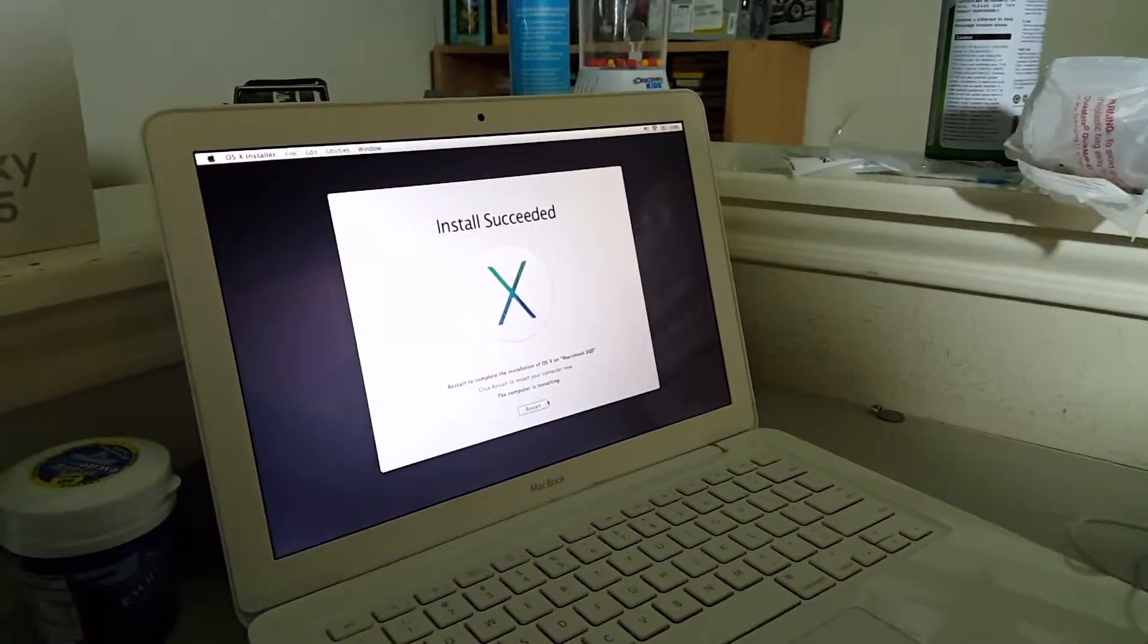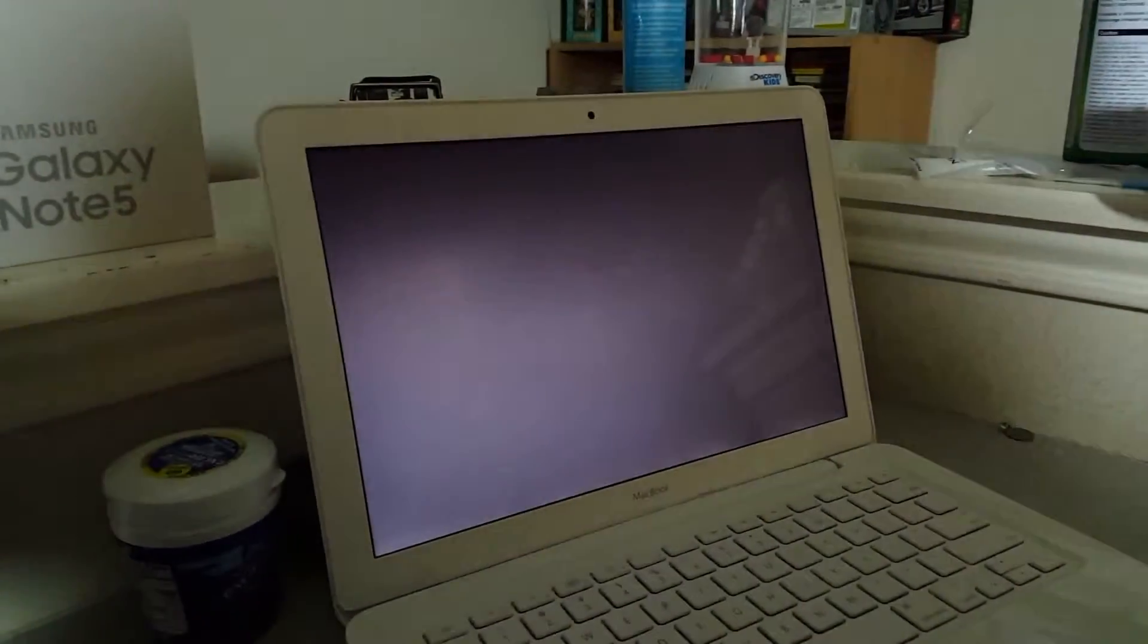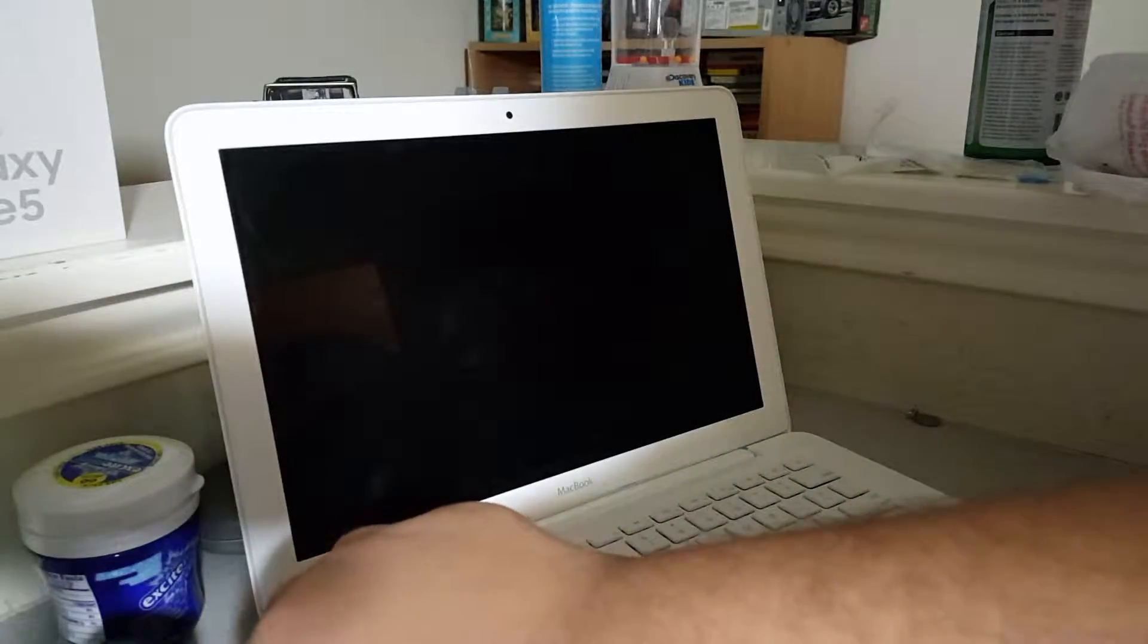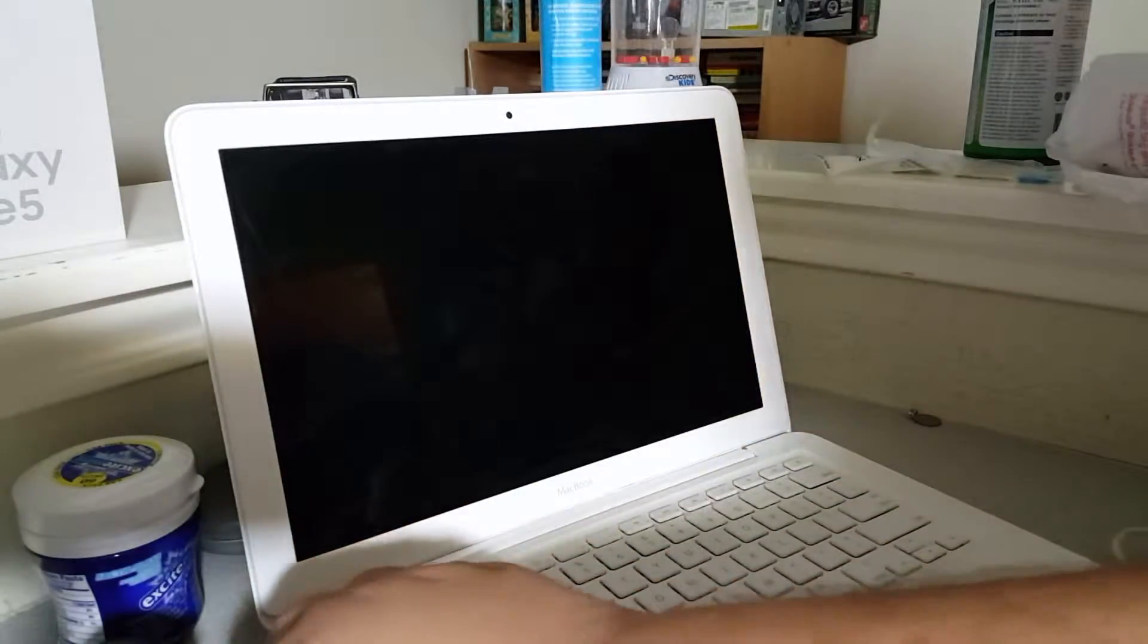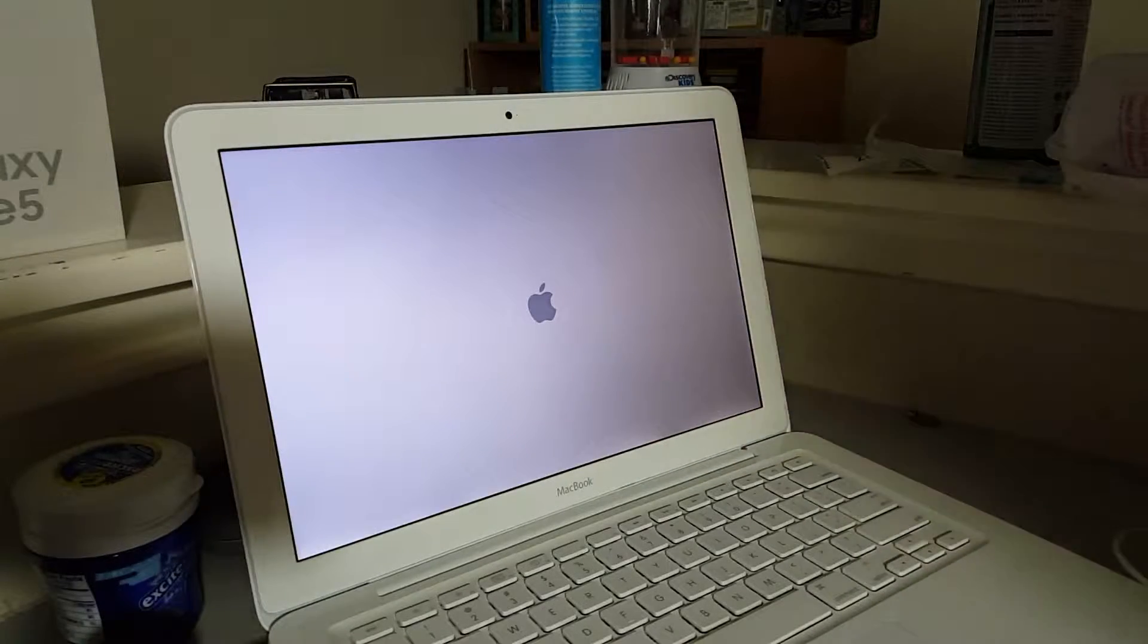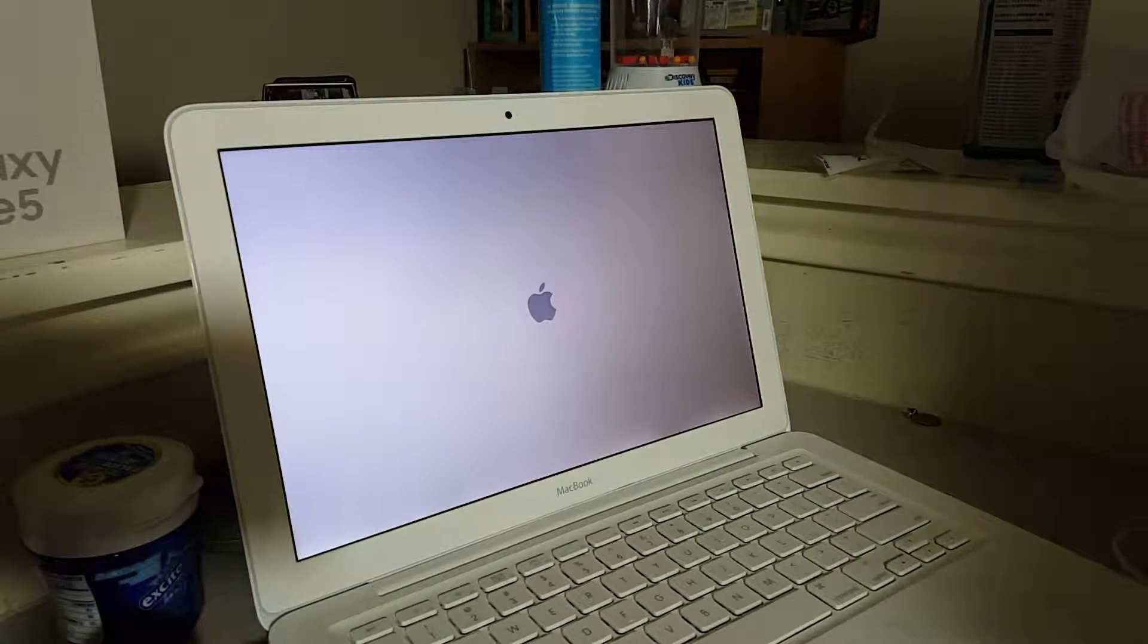All right, guys, so maybe you can see that the computer is starting, so I'm just going to unplug the USB drive, and then we wait.